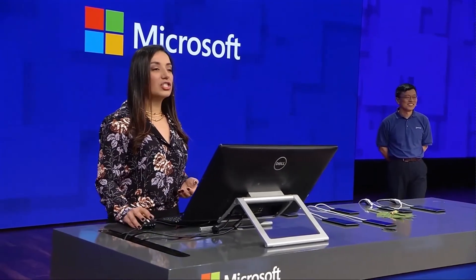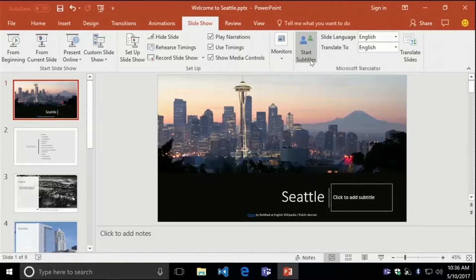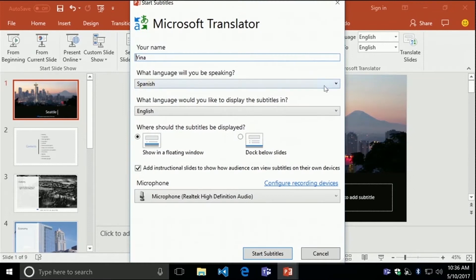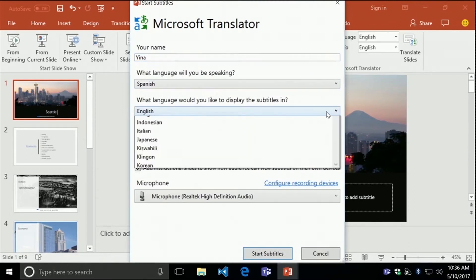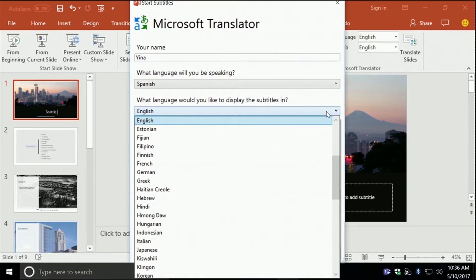When I launch it, a dialogue will allow me to select my language — Spanish — and the language I want to display the subtitles — English. Notice there are more than 60 languages supported.